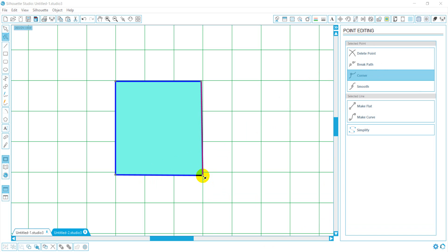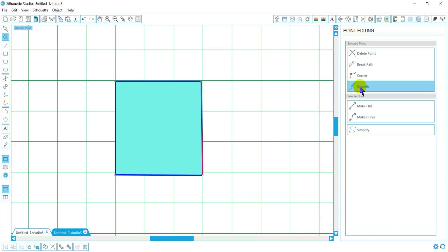Now we're going to talk about making points smooth or curved points and lines. If you notice this point here selected, you'll notice it's a corner point. If I hit smooth, it seems nothing's happening.